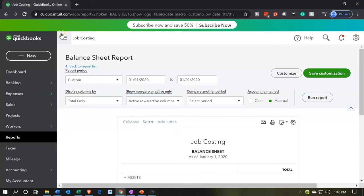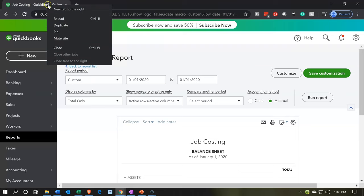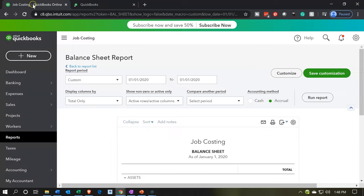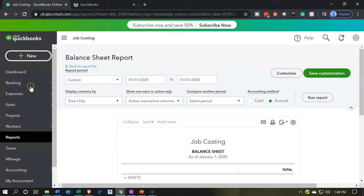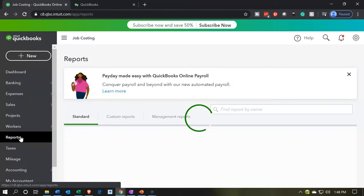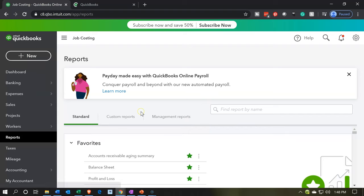Now let's right-click on this tab up top and duplicate it, so we have the balance sheet to the right and the other tab to the left where we can do stuff. Let's go down to reports again and open up the other favorite report — that being the P&L, the profit and loss, the income statement.